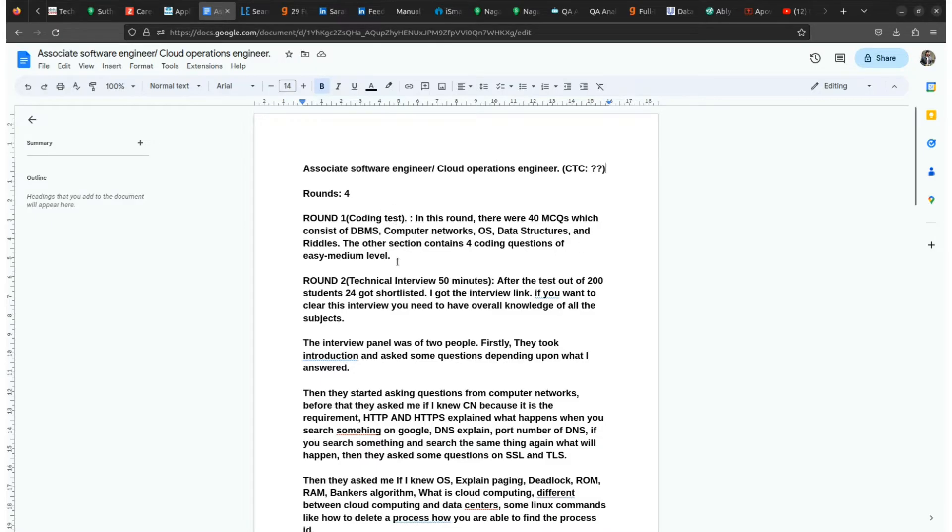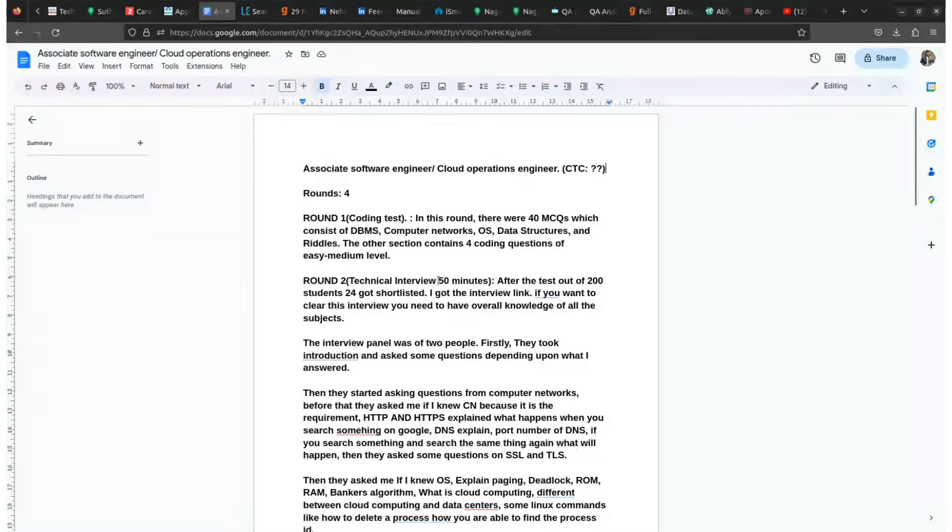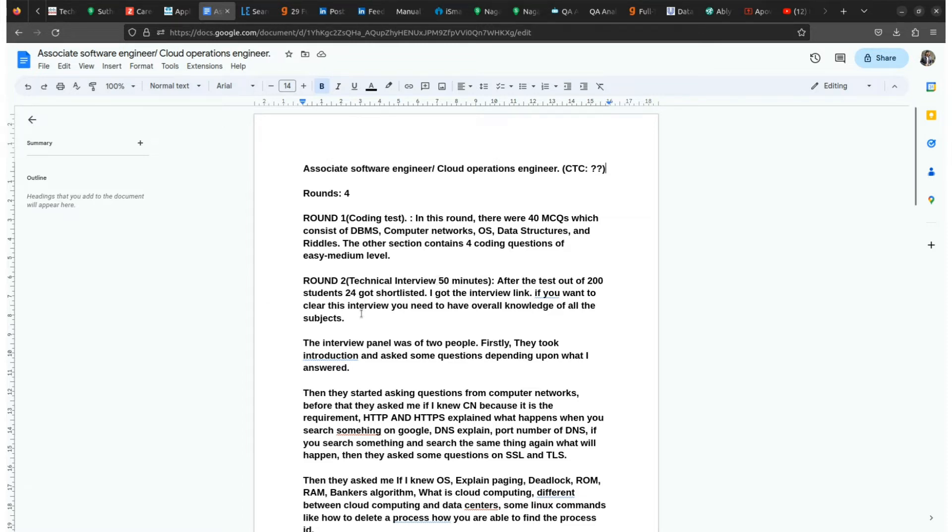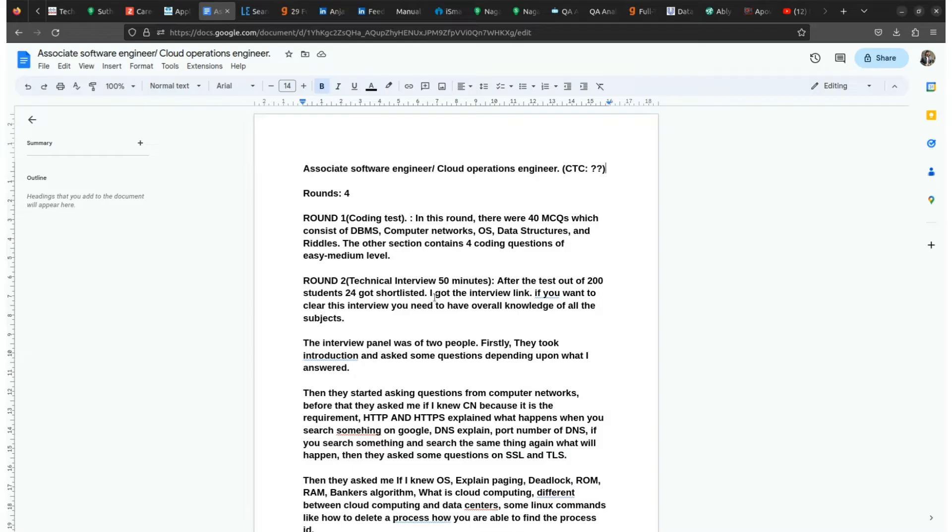If you qualify this first round, that is the coding test round, then you'll go to the technical interview round which consists of 30 to 50 minutes, which is a face-to-face round for the technical interview. And in this technical interview they'll check your overall knowledge of all the subjects.